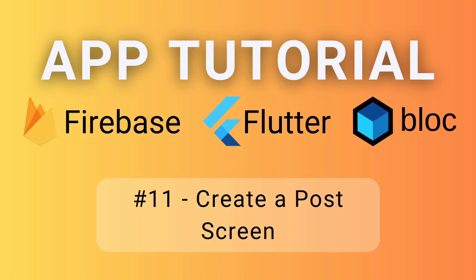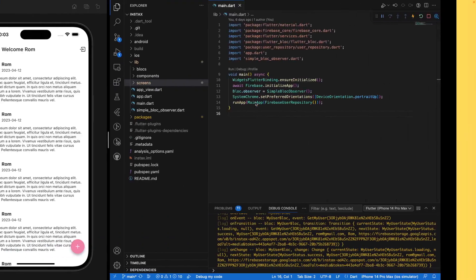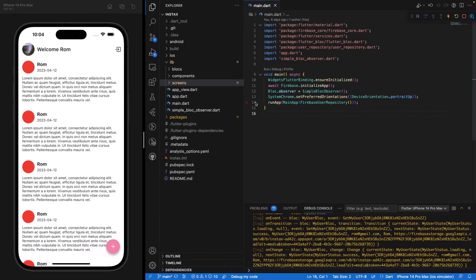All right guys, welcome back for episode number 11 of our series where we are creating an entire app using Firebase, Flutter, and Block. And for this episode, we are going to focus on creating the post screen. So basically, where we are creating a post. So let's jump directly into the code.